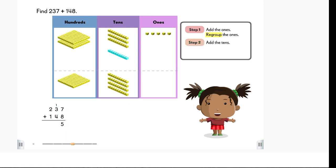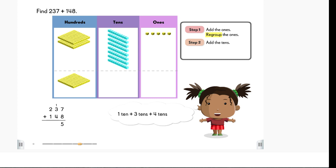Next, we add the tens. 1 ten plus 3 tens plus 4 tens equals 8 tens.